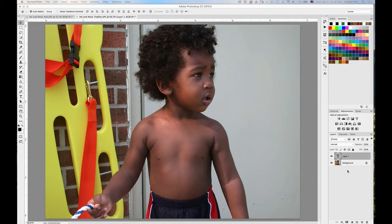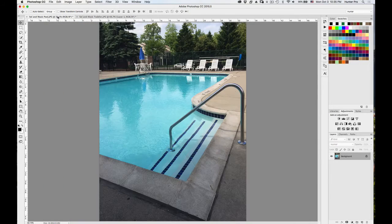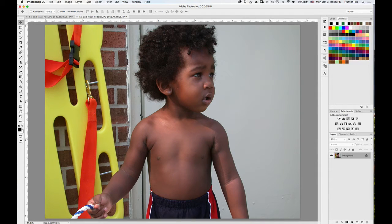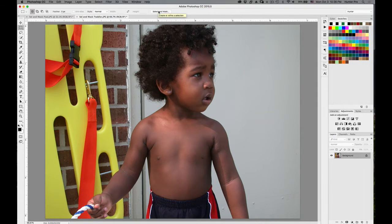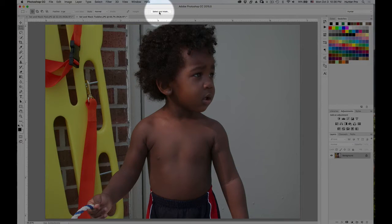What I'd like to do is take this toddler and put him with a new background — this background right here. So I want to basically cut him out and then put that new background behind him. First, I'm going to get rid of this type layer. I don't even have to select him first — I can go directly into the new workspace. I'll choose the marquee selection tool, and automatically at the top of the screen you'll see a Select and Mask button.